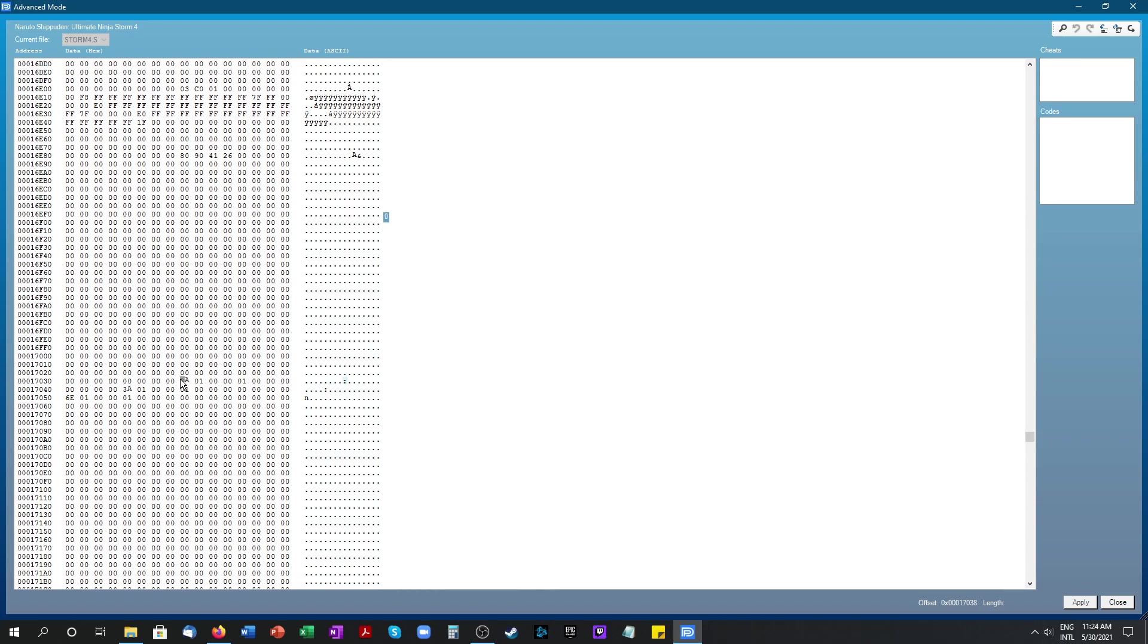This is the code 3A01 for a specific character in the game. And one code will always be 1, 2, 3, 4, 5 spaces. This is the first character in the game in preset number 2.